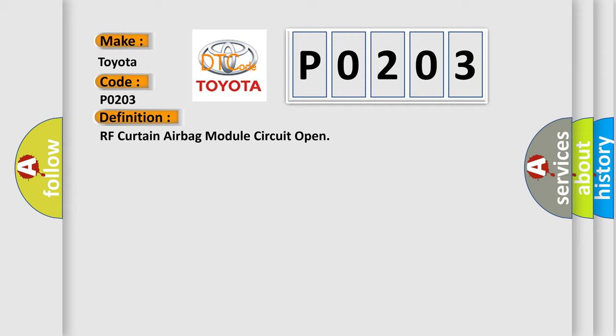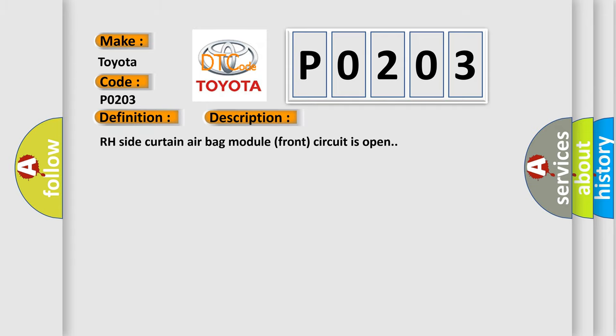And now this is a short description of this DTC code. RH side curtain airbag module front circuit is open.